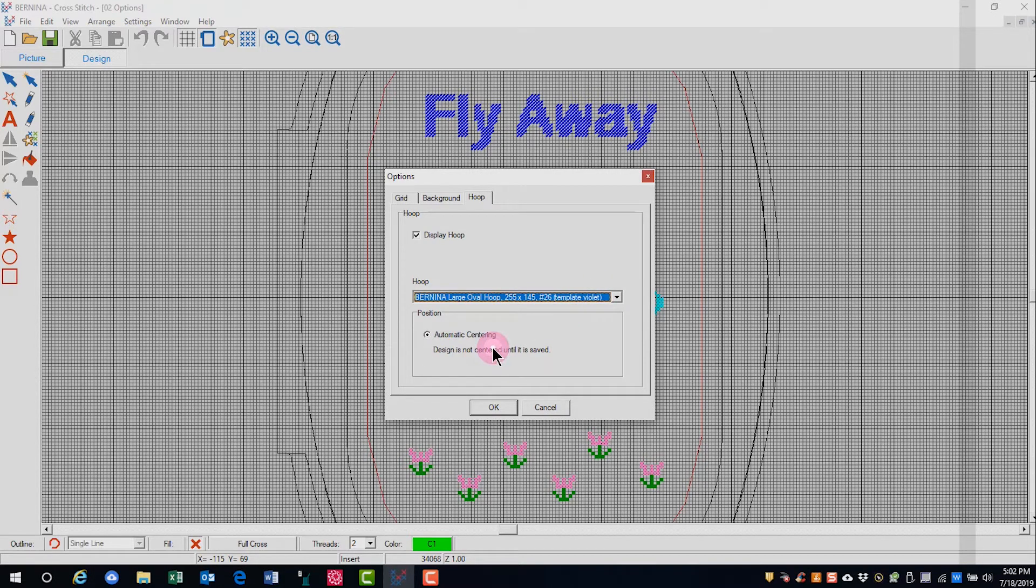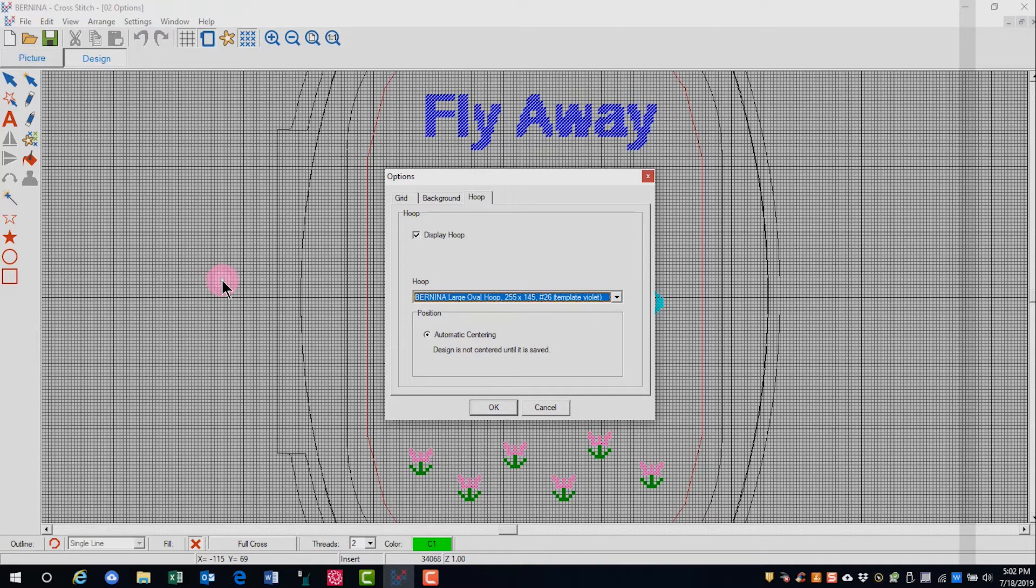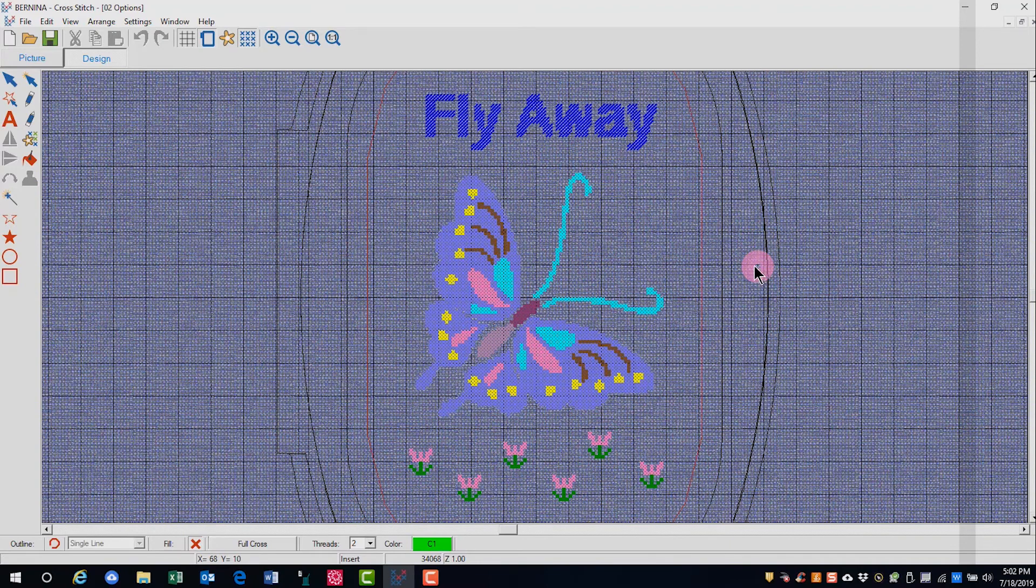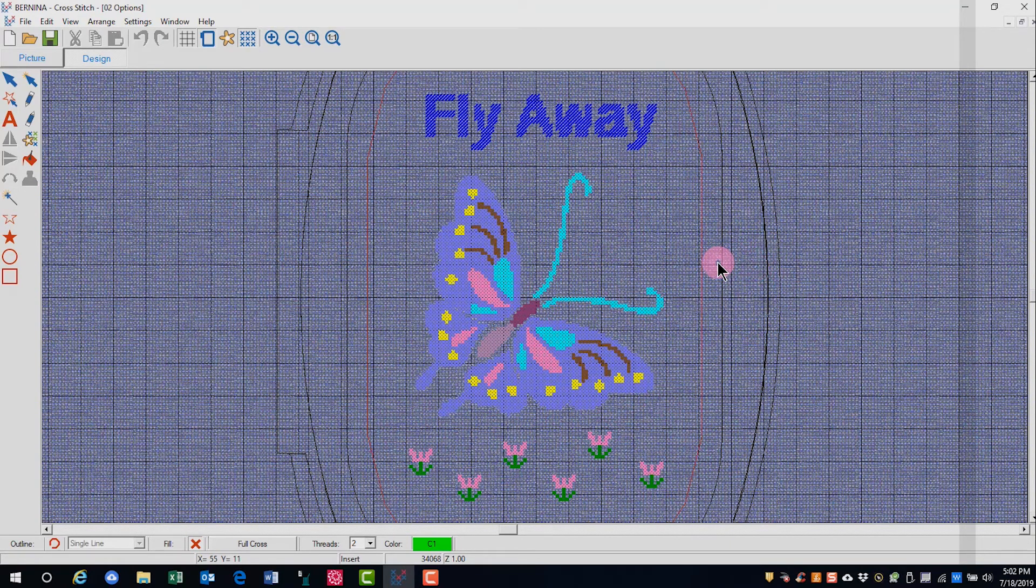Automatic centering is always on, but the design is not centered until it is saved. There is an option in the Arrange menu where you can center the design. Click OK, and your changes will occur.